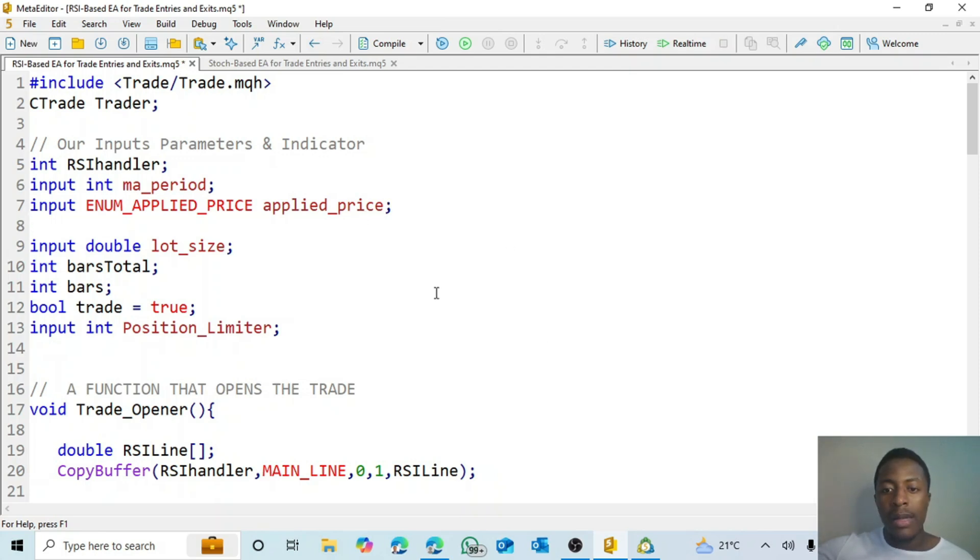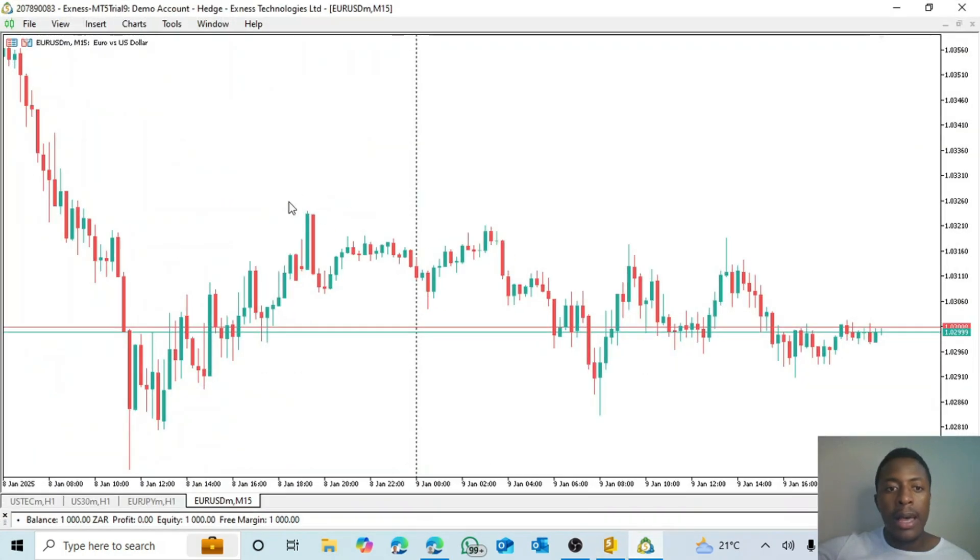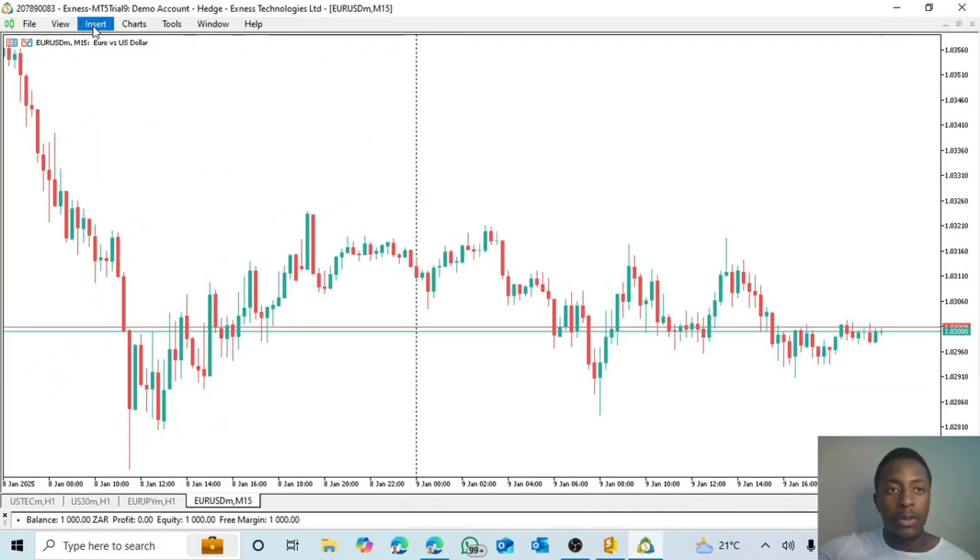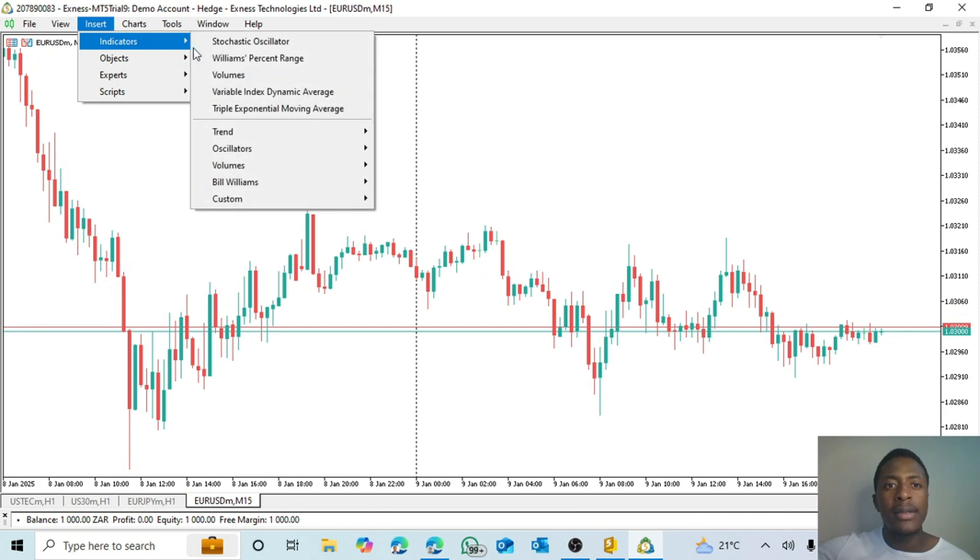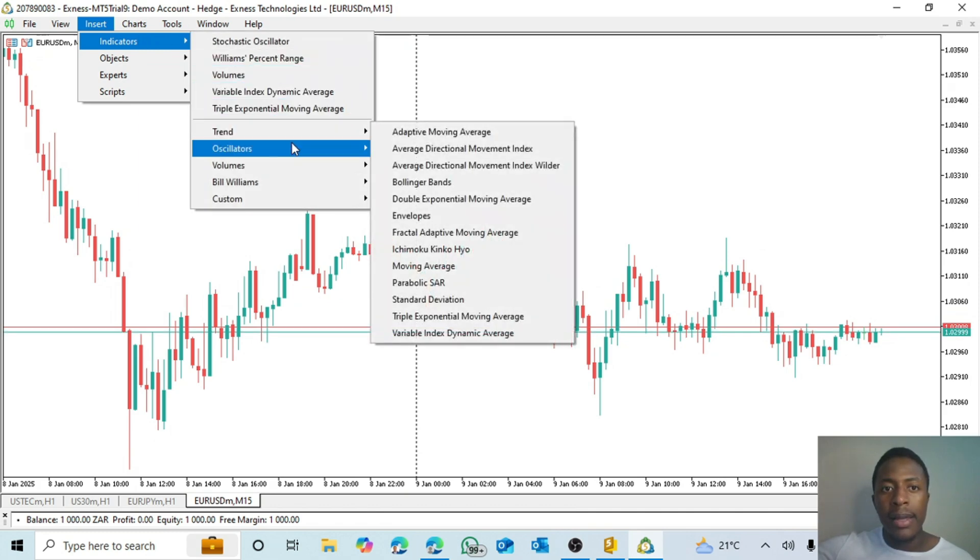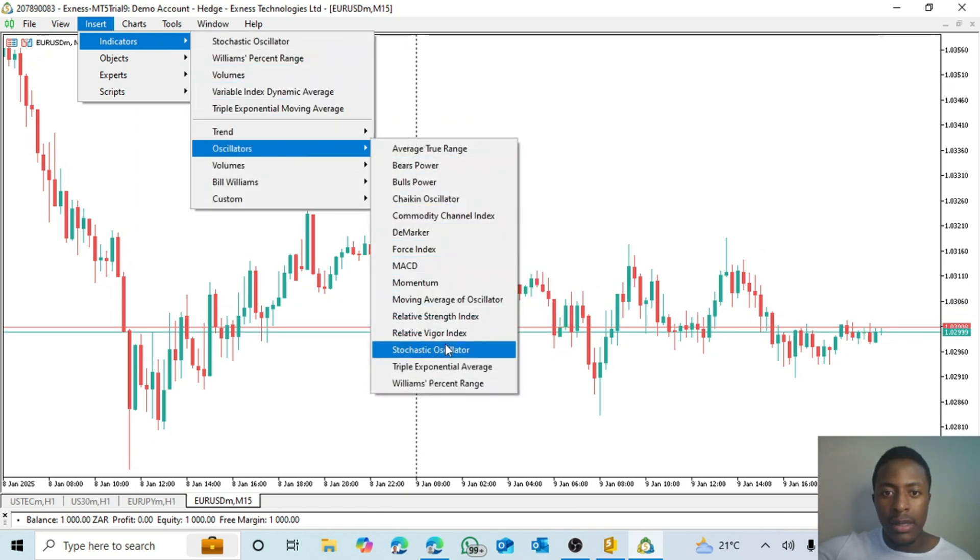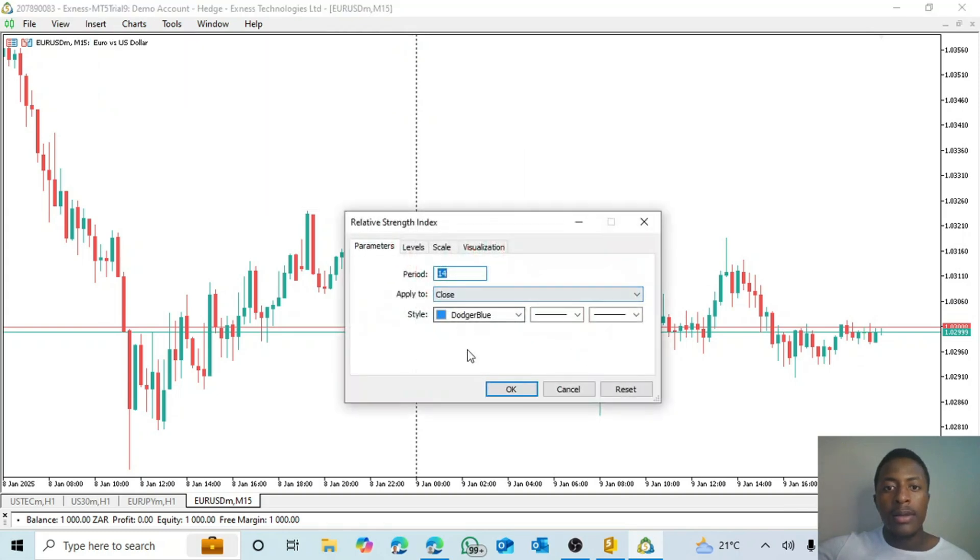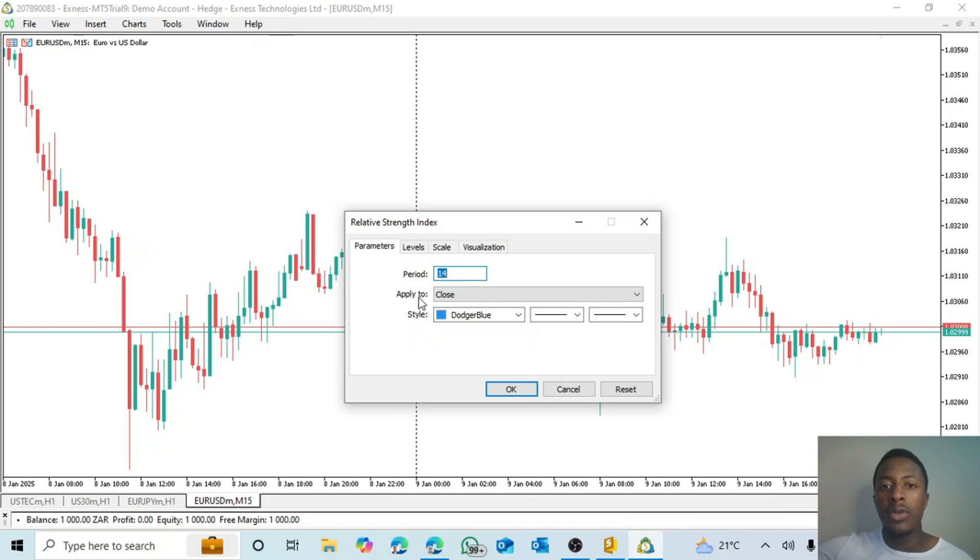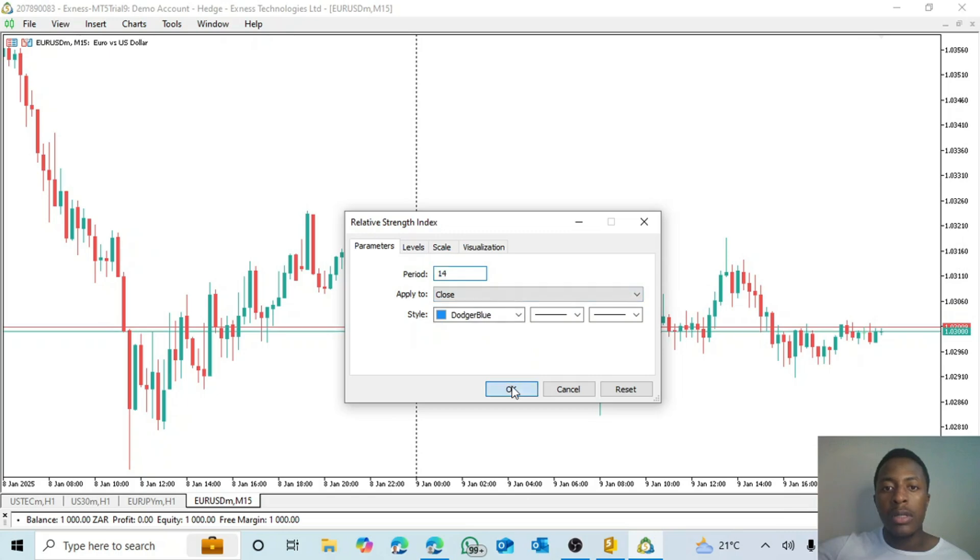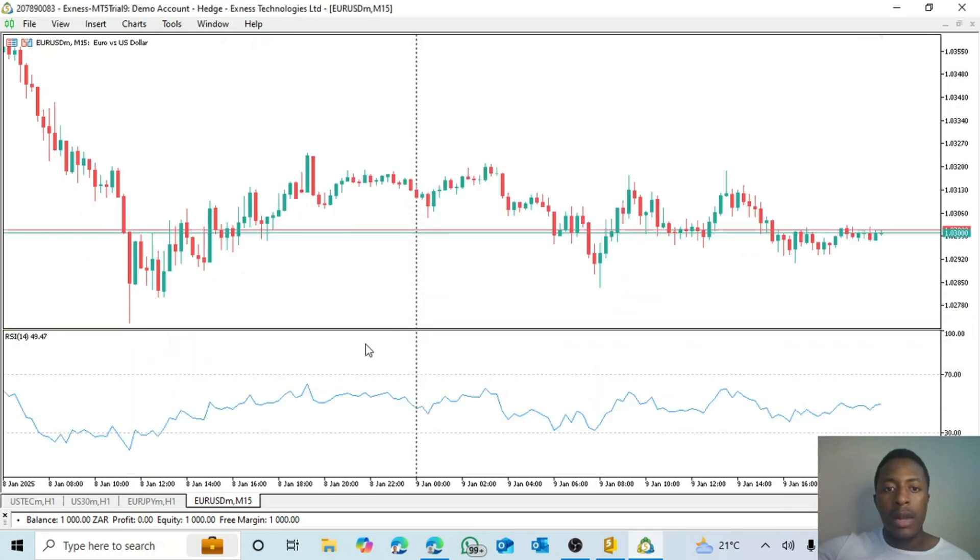So an example of that would be this. I just want us to go through what we want the robot to do. In this case I'm going to insert an RSI. There we go. So usually an RSI has a period and the apply to. In this case we're looking at period of 14, then apply to close.